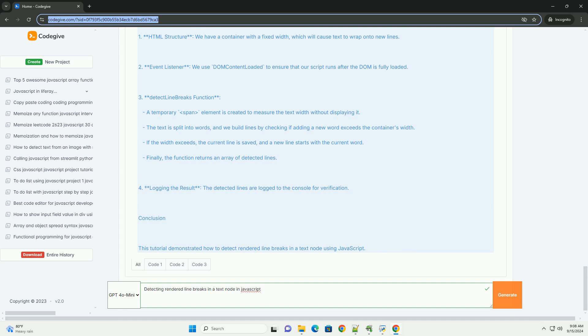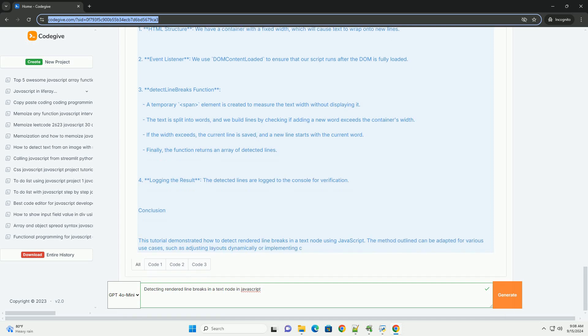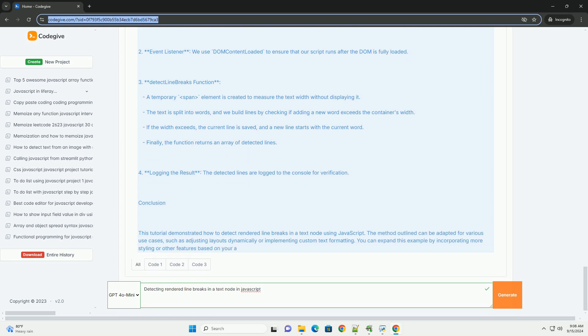While there isn't a built-in function for this purpose, careful manipulation of the DOM and leveraging properties like getBoundingClientRect can provide insights into where breaks occur, enabling more refined control over text presentation.